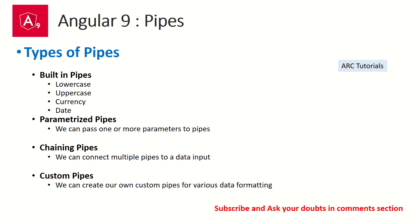We can also use multiple pipes together on a data input. That process or technique is called chaining pipes. Why chain? Because we are adding multiple pipes to a data input and the output will be transformed accordingly.